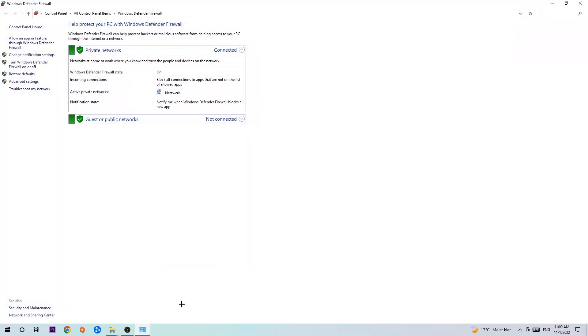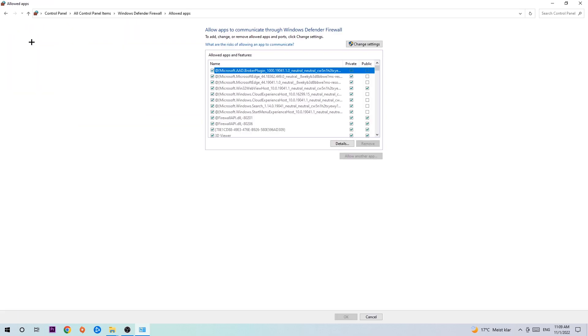Once it pops up, navigate to the top left corner and click on the second link where it says 'Allow an app or feature through Windows Defender Firewall.' Once that pops up, navigate to the right-hand side.